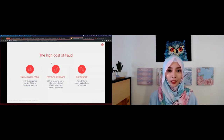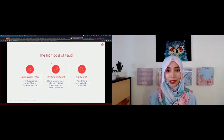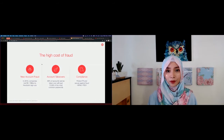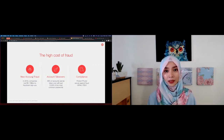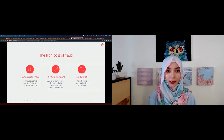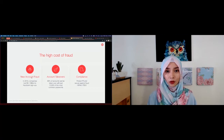Before we understand why Twilio built Verify, I want to talk about the high cost of fraud. Fraud is a $50 billion a year business problem, especially for businesses that are online. There are a few scenarios where fraud can happen. First is new account fraud, where a user signs up with a fake identity to get sign-up incentives or new user offers — creating a problem for user acquisition while needing to balance proper sign-up security so users don't drop off.